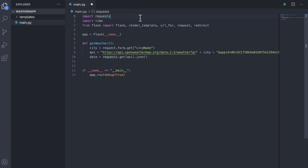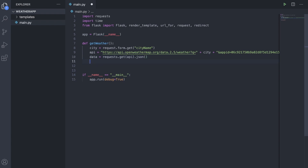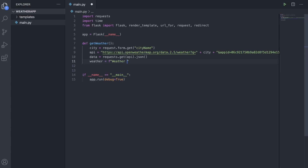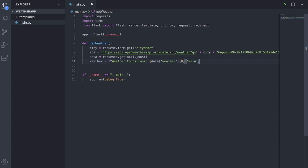Make sure that you do requests with an s and not request, because request is from flask and we use that to get things from our HTML. So then we're going to make a weather variable equal to an f-string and it will be weather conditions, and we'll use our data variable to get the weather at index 0 and main. So that will return to us our weather condition.